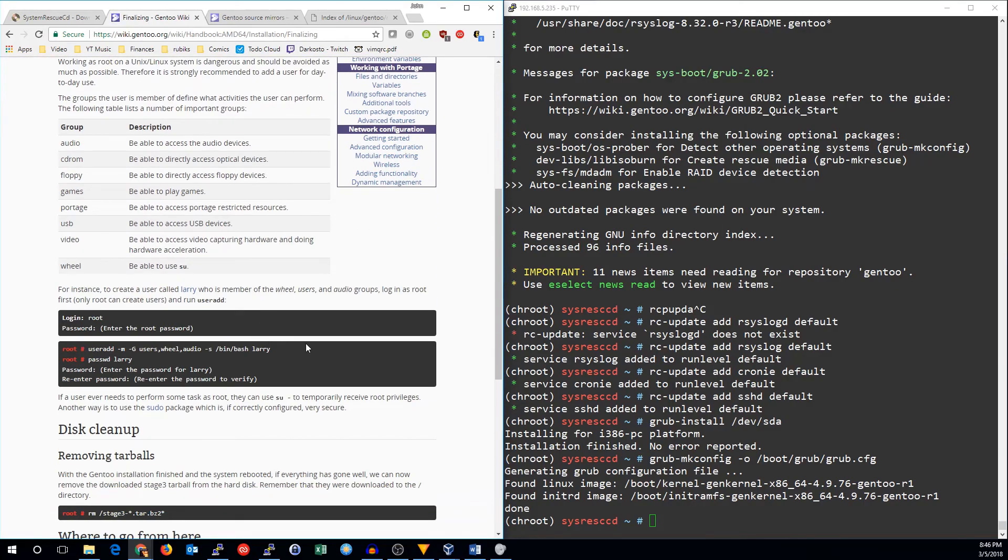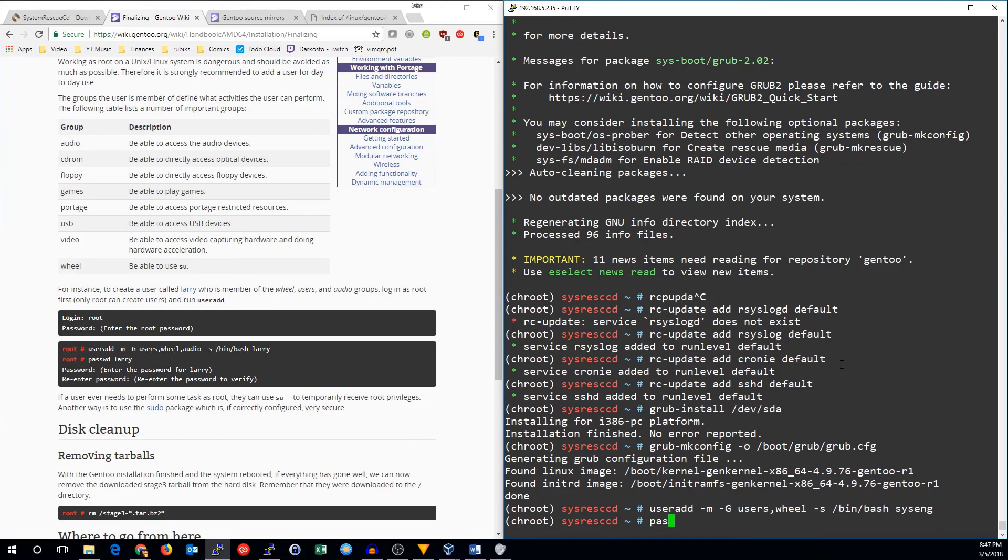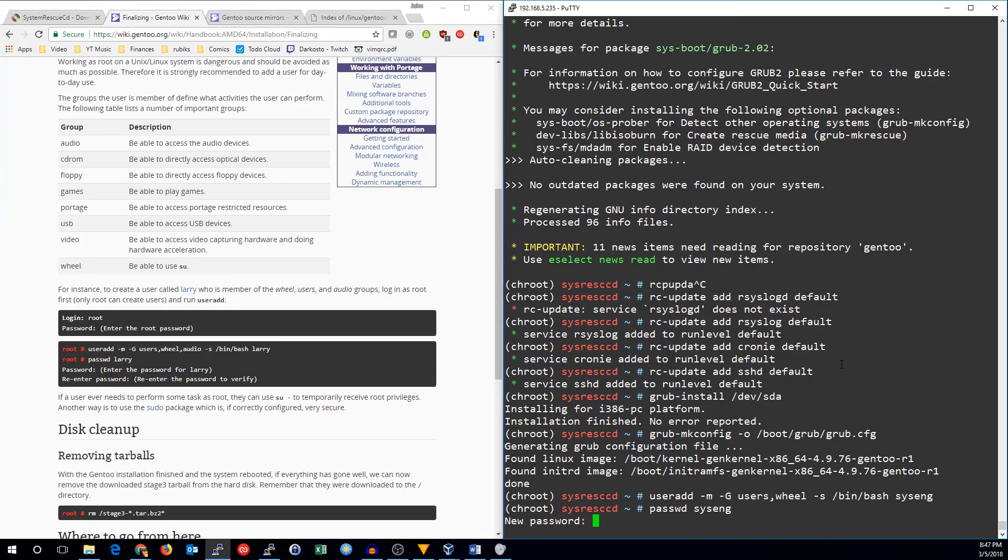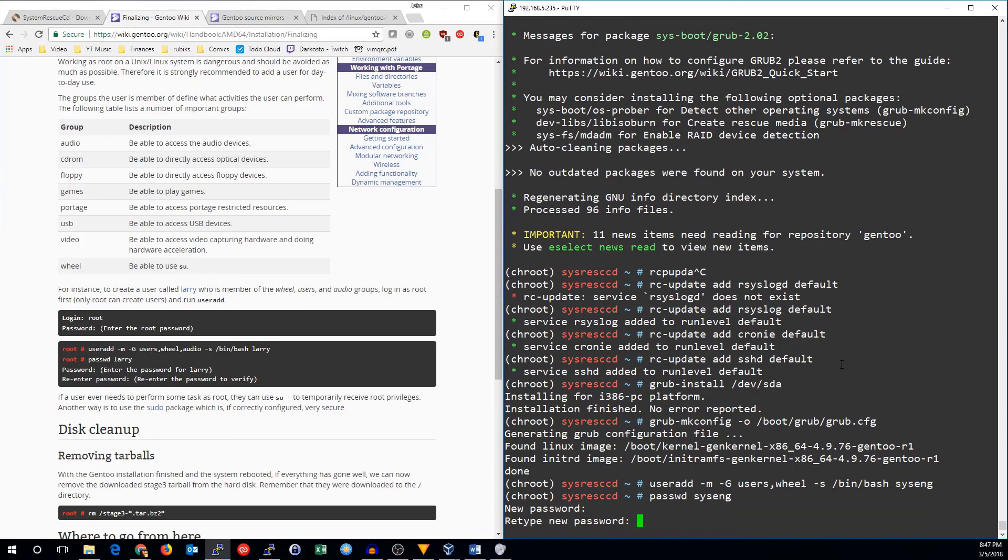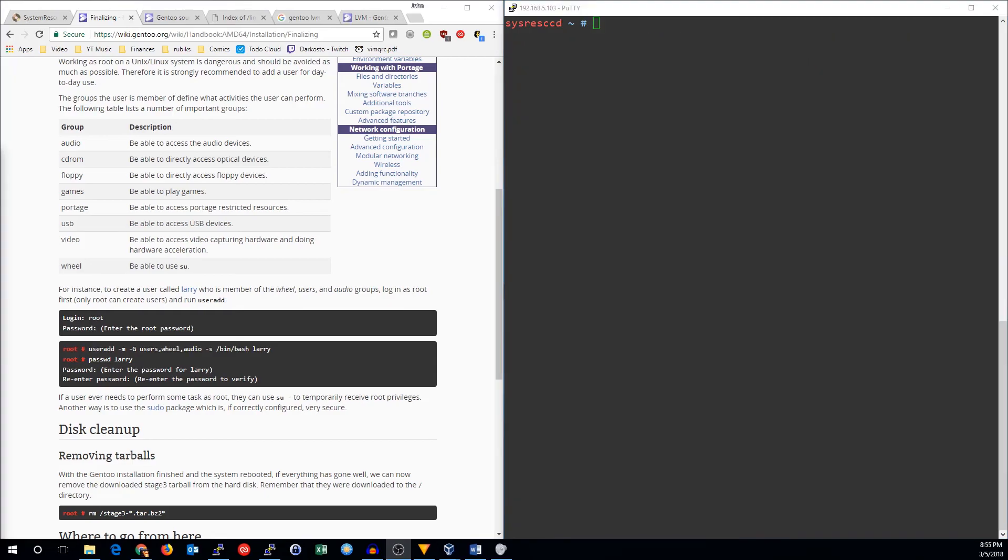And finally, you just need to add a user for daily use. So let's go ahead and do that now. User add mg users wheel. That's probably enough for now. Bash syseng. One more thing before we reboot, I almost forgot.